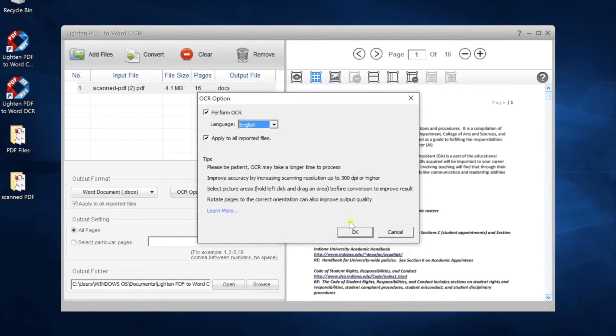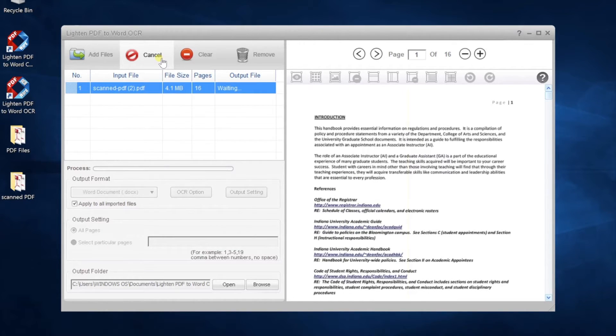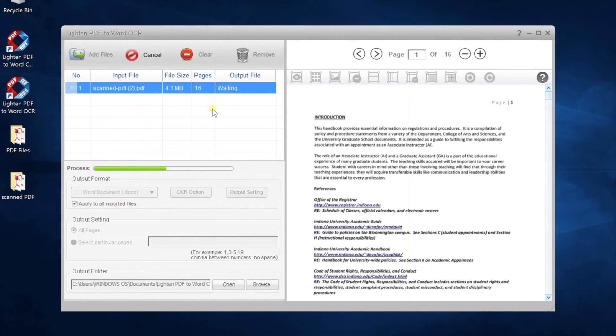If you choose the wrong language, many text characters will not be correctly recognized. Click convert button. Conversion will start. The OCR process will take longer than the regular conversion.